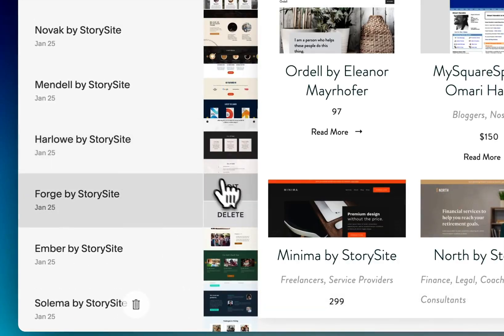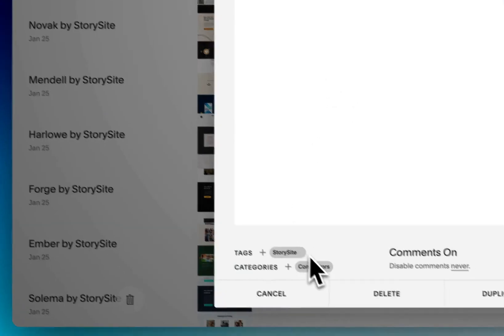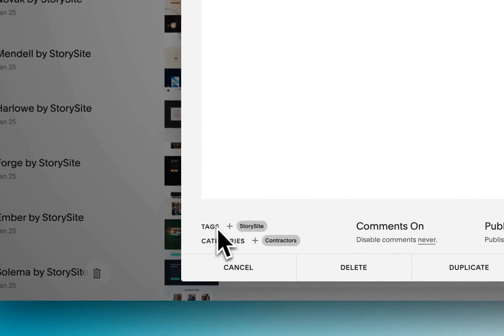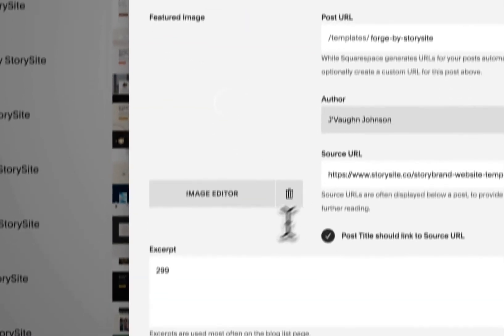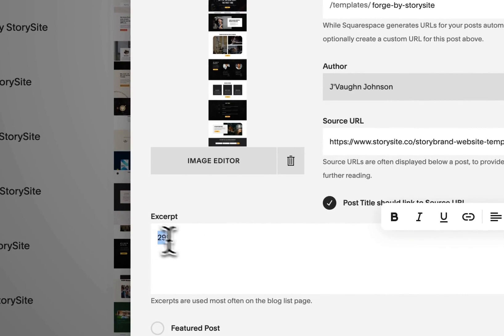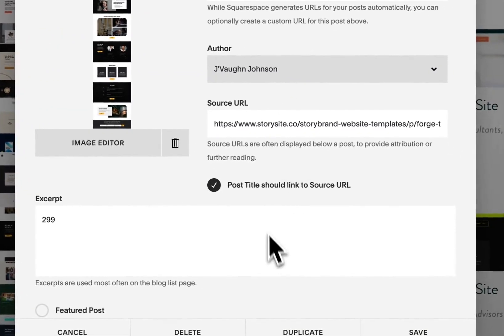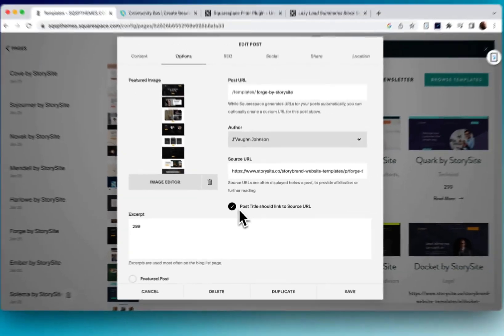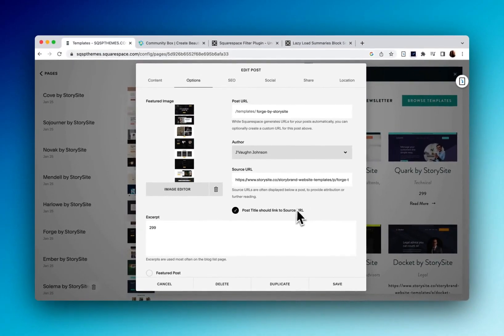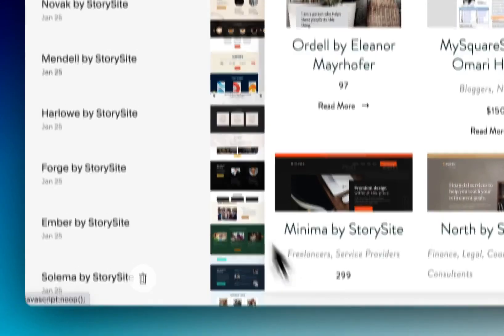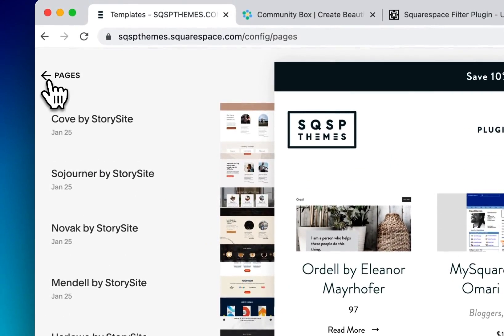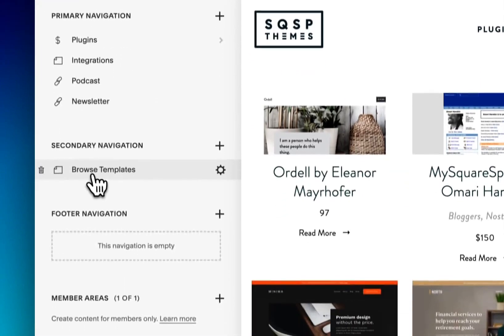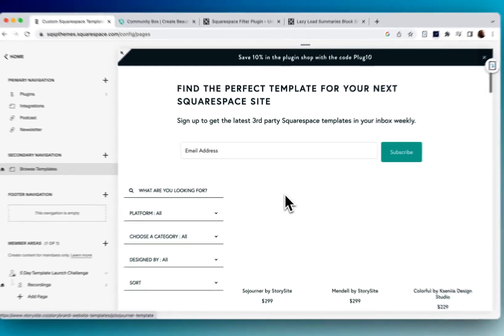And each post has categories tagged, tags tagged, got the price and the excerpt block here. And because these are, in some cases, affiliate links, the post title links directly to the source URL and all of that now in a summary block on the homepage.